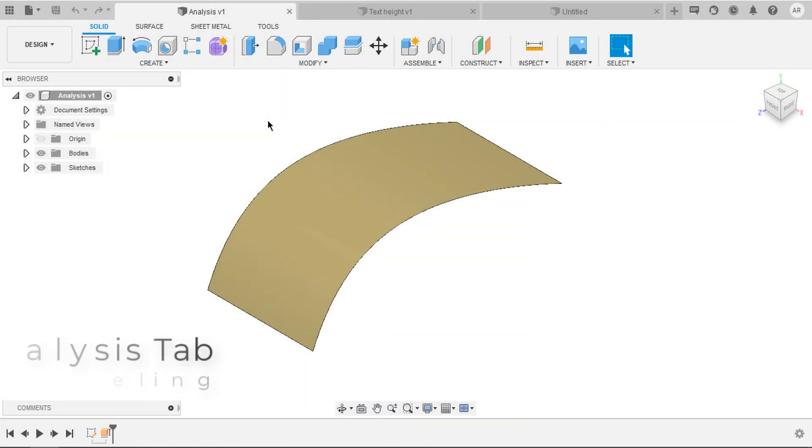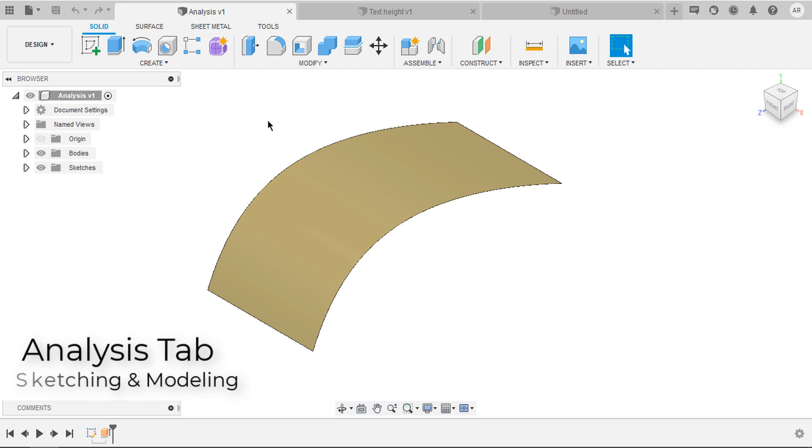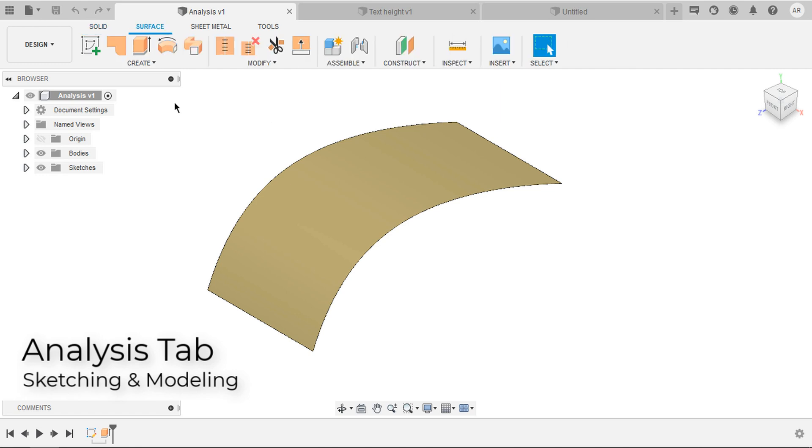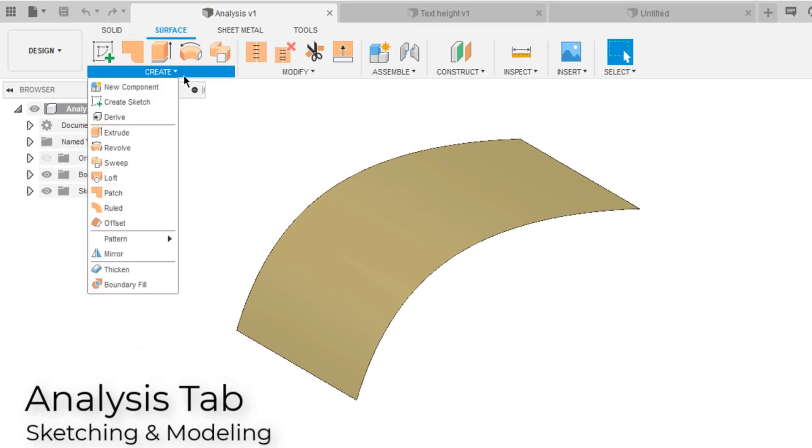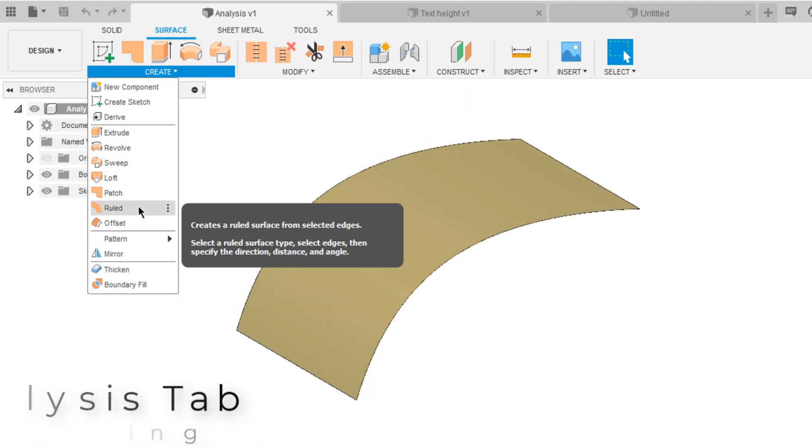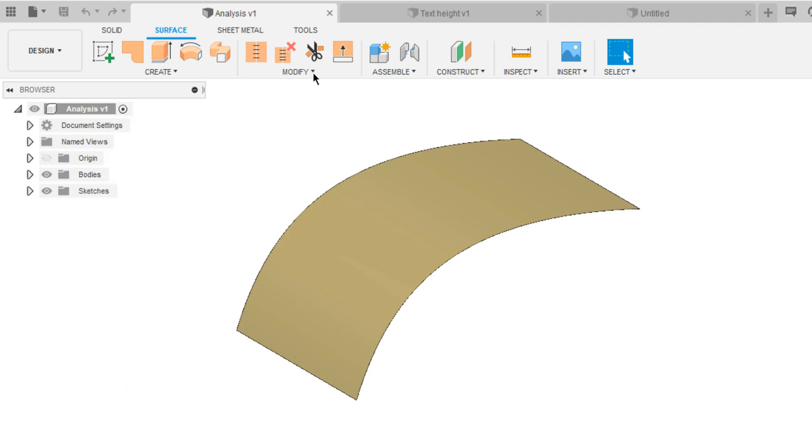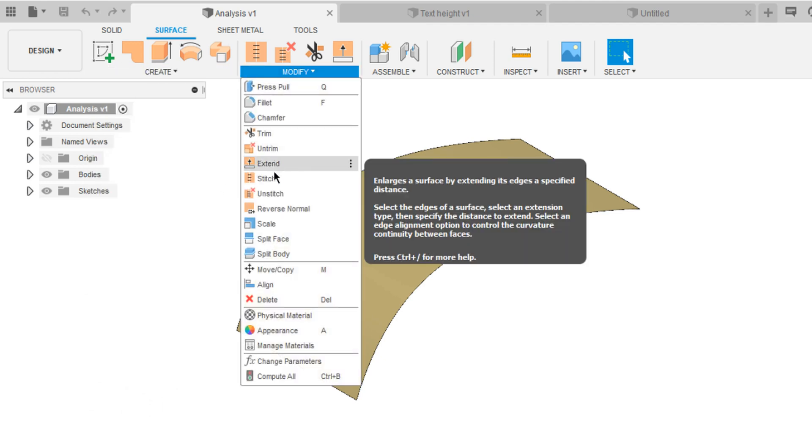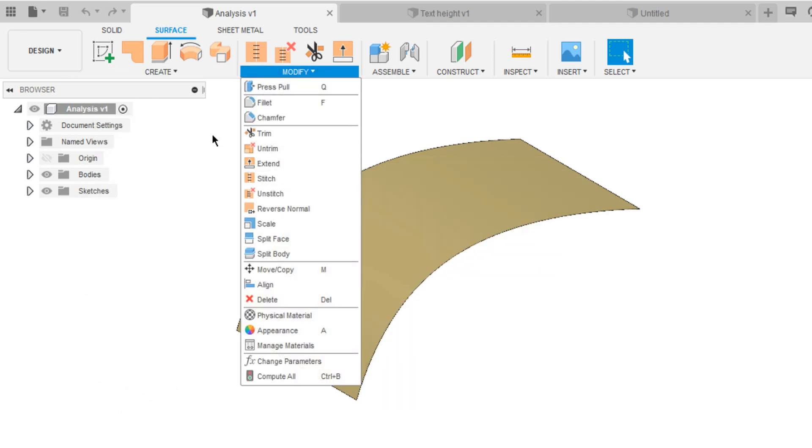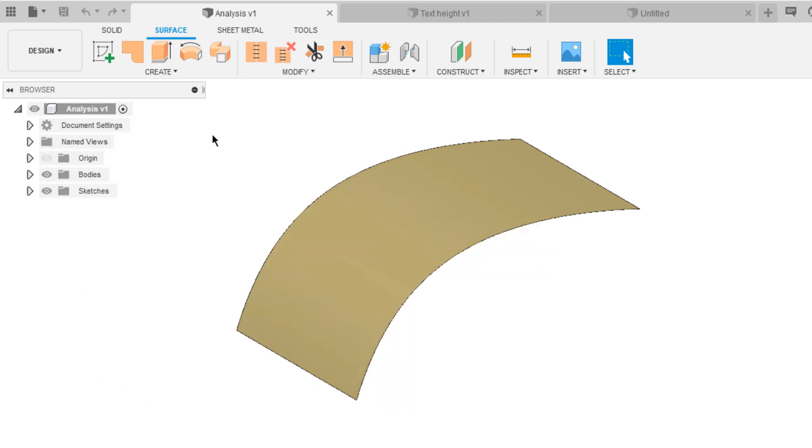Moving on, analysis tab in modeling. They have included analysis tab in sweep, patch, loft, and extend. And you can try sweep model in solid tab also.